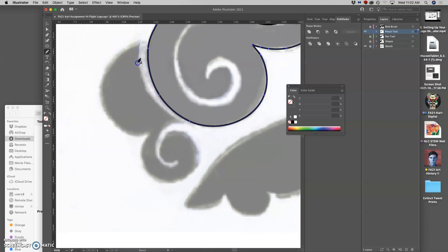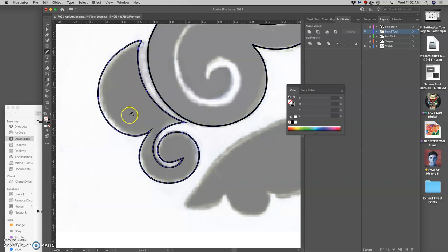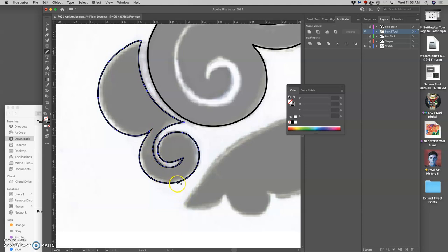Now a new shape. Start out here with the pencil tool. Curl in. Circle around. Change directions quickly. And you always want to close your path by ending where you started. And that works pretty well. There we go.